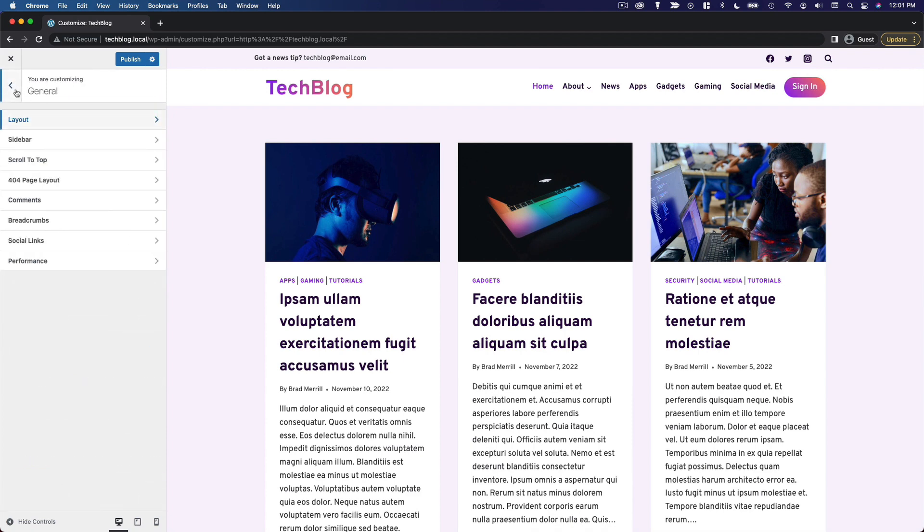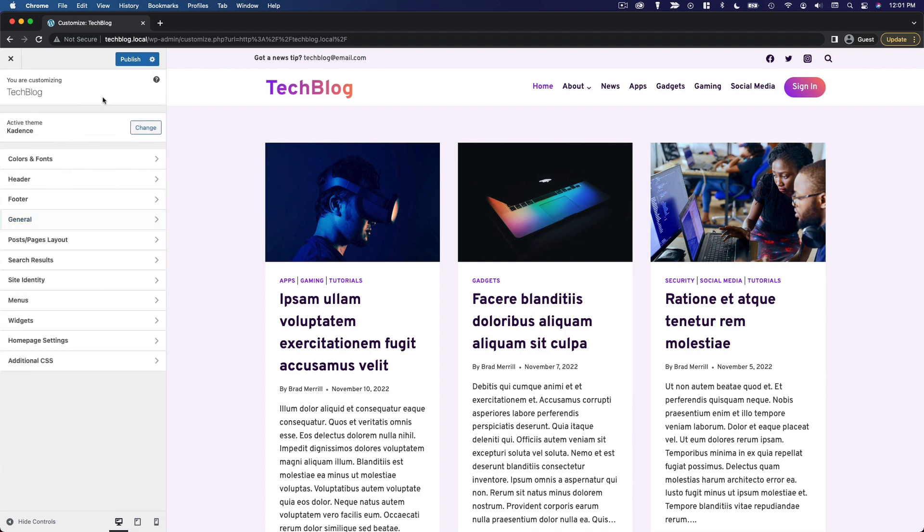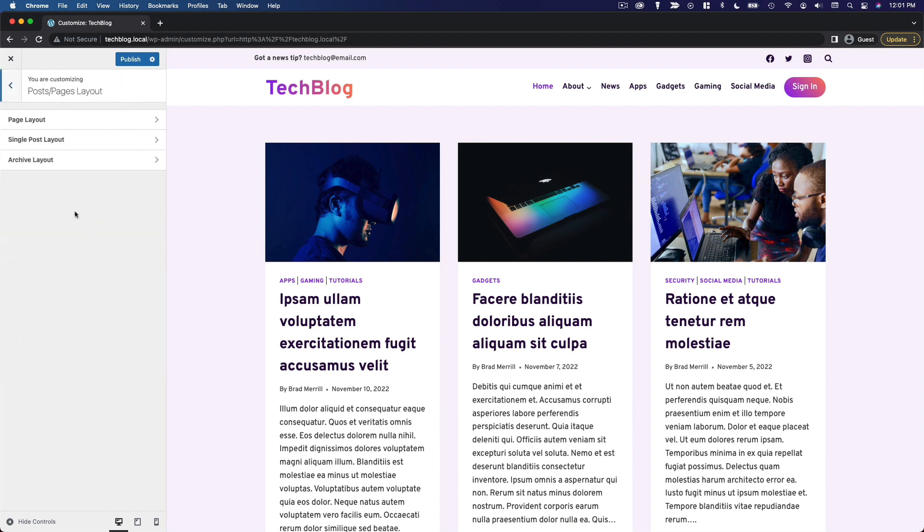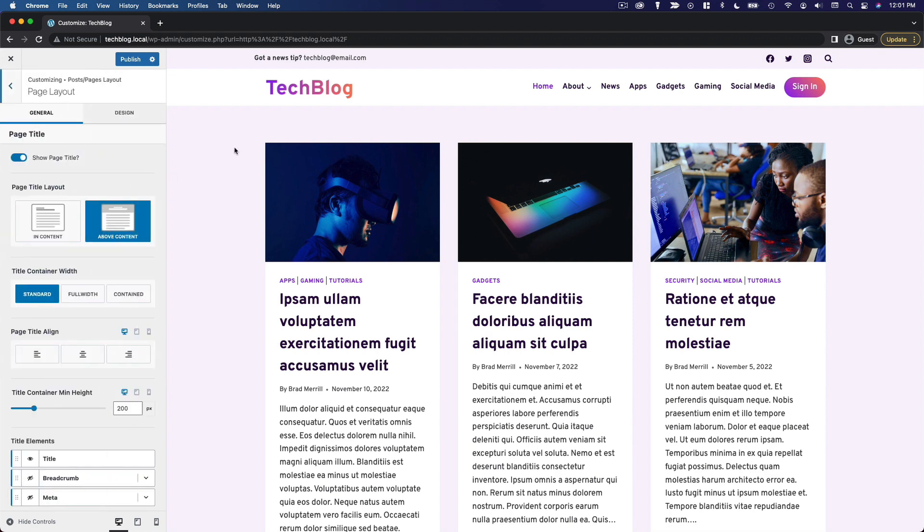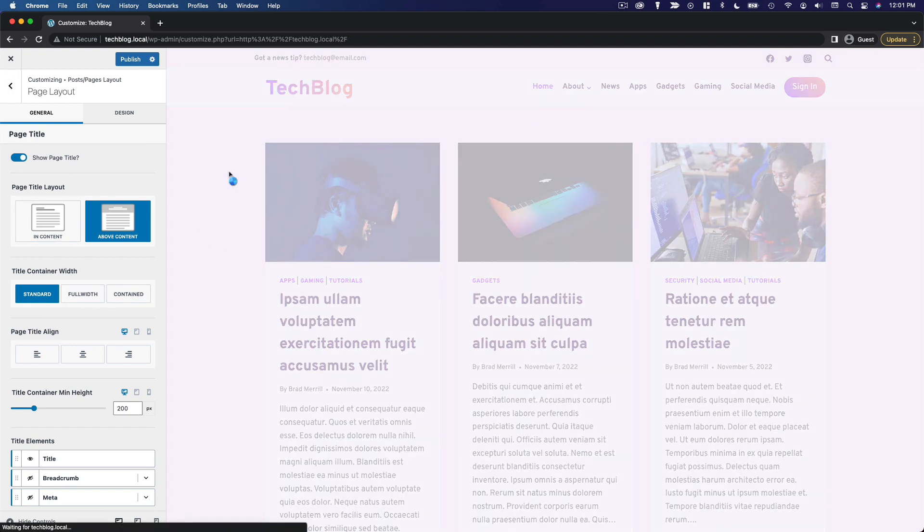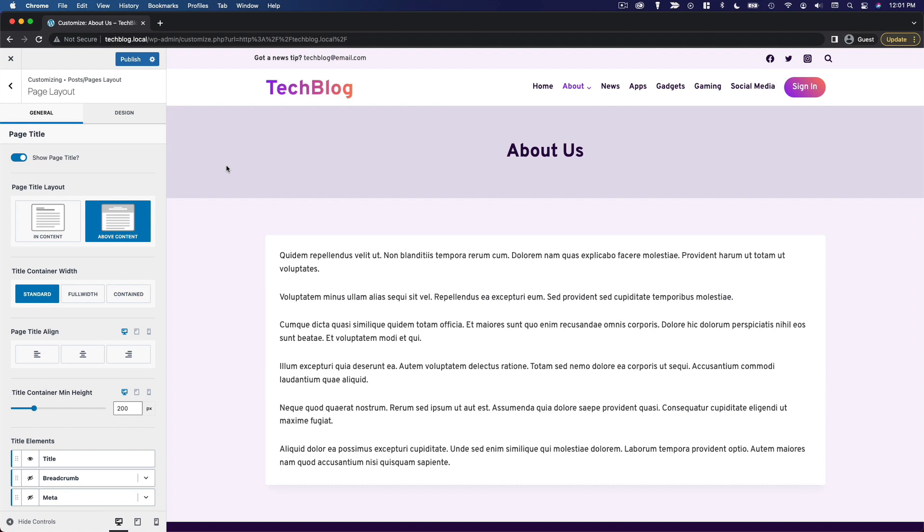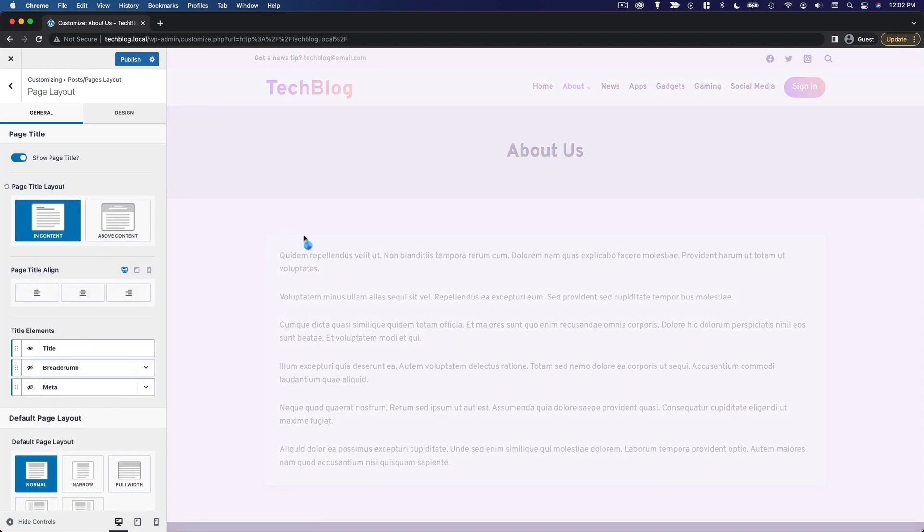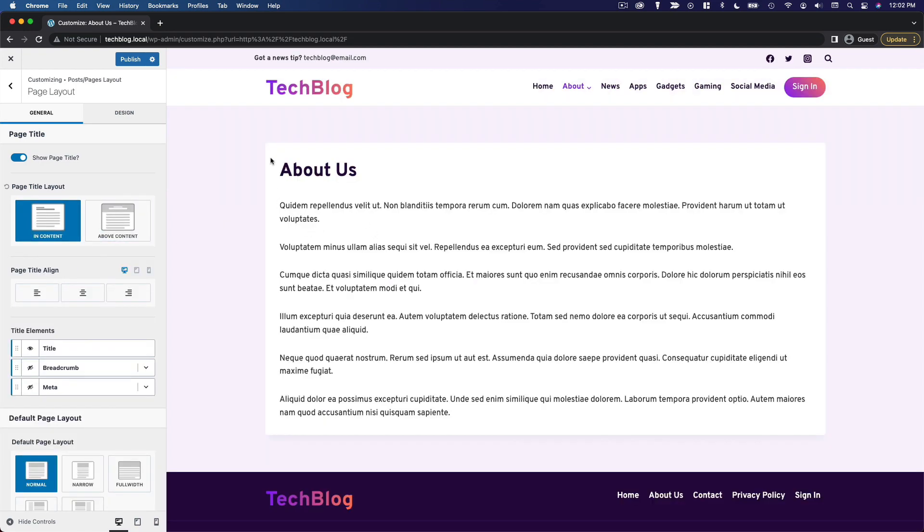So for this video, we are going to go down to the posts and pages layout and we'll start with the page layout. To see our changes, we're going to need to go to a page. So I'll go to my about page and the first thing we need to choose is whether we want the title to appear above the content or in the content area. So this is above the content and if we choose in content, it's just going to be down here in the content container.